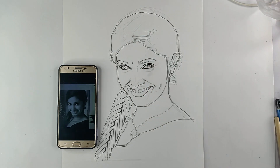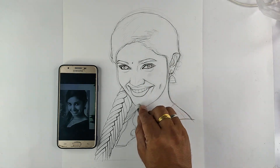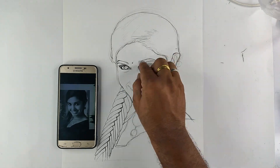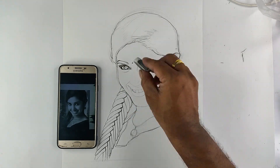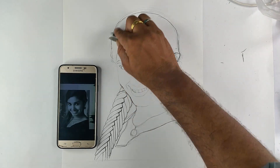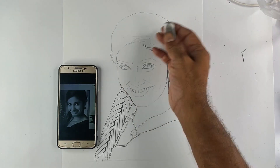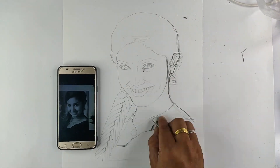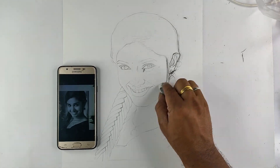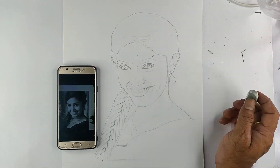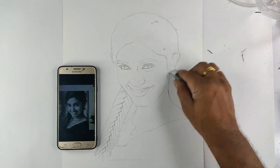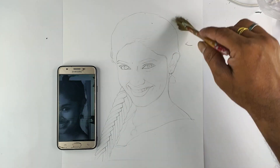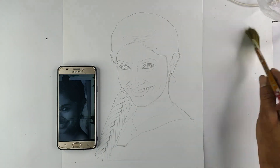Here is Part 1. Part 2 is shading — pencil shading or coloring. We will finish this. If you like and support, wait for Part 2; we will upload it. Thank you for watching.